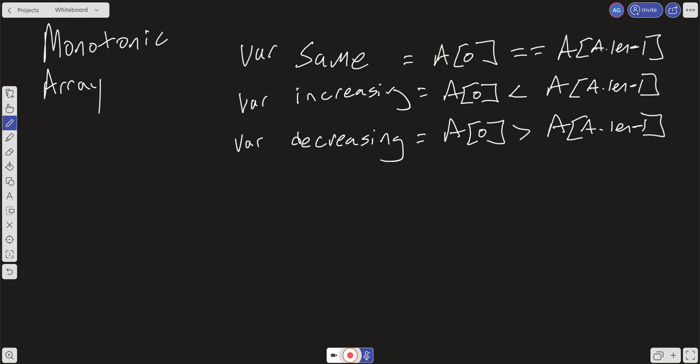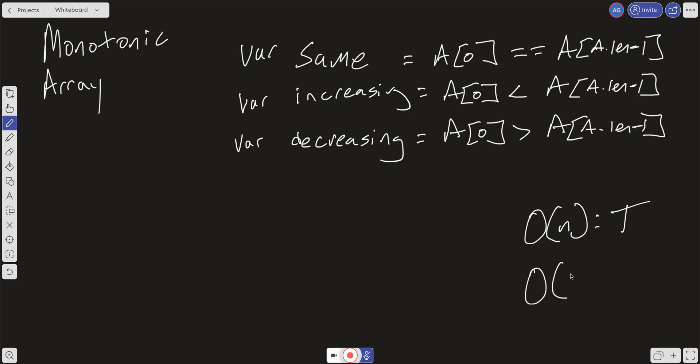What is our time and space complexity with this approach? We're only going to make one pass through the array because we set the variables at the top and then make one pass. So worst case, our time is O(N). For space complexity, the only space we're creating is the same, increasing, or decreasing variable — just a boolean. We're not creating any extra space relative to the size of the input, so we can do this in constant space O(1), which is pretty good.